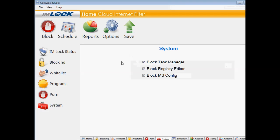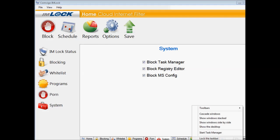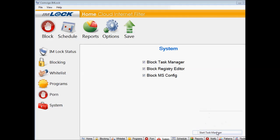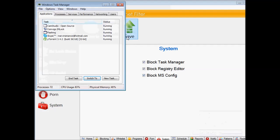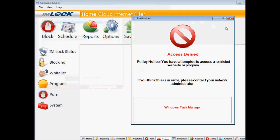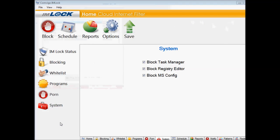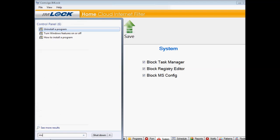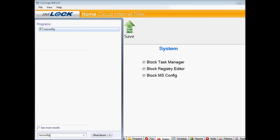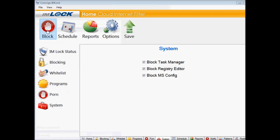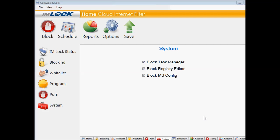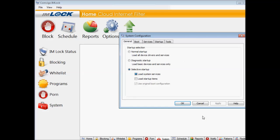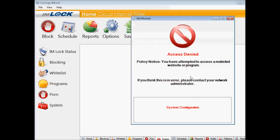Okay, now let's see if we'll be able to access Task Manager. Access denied. And MS Configuration. It's also denied.